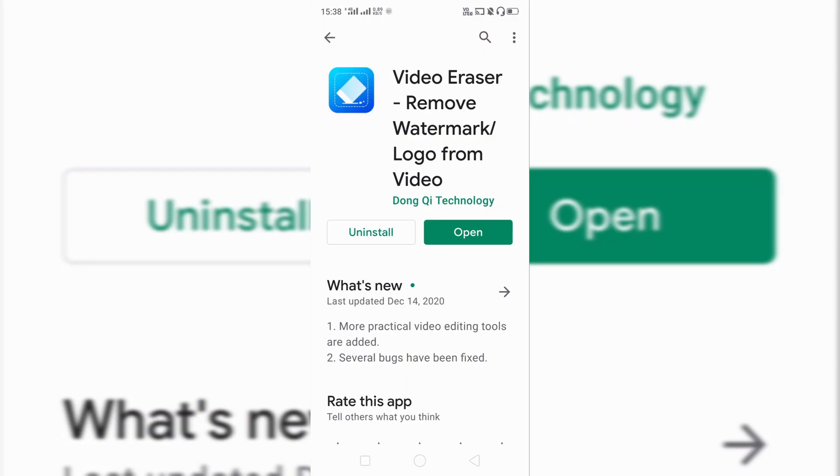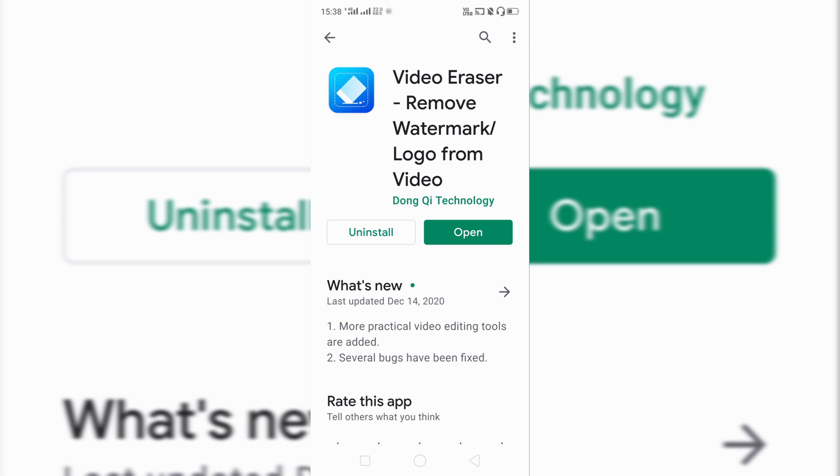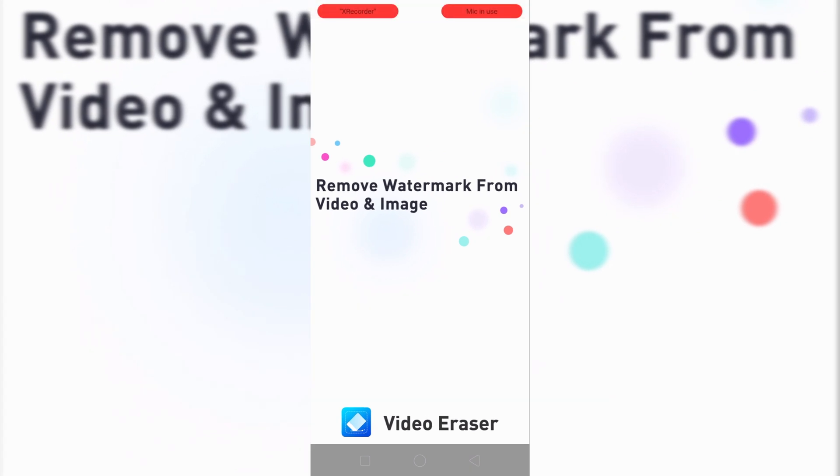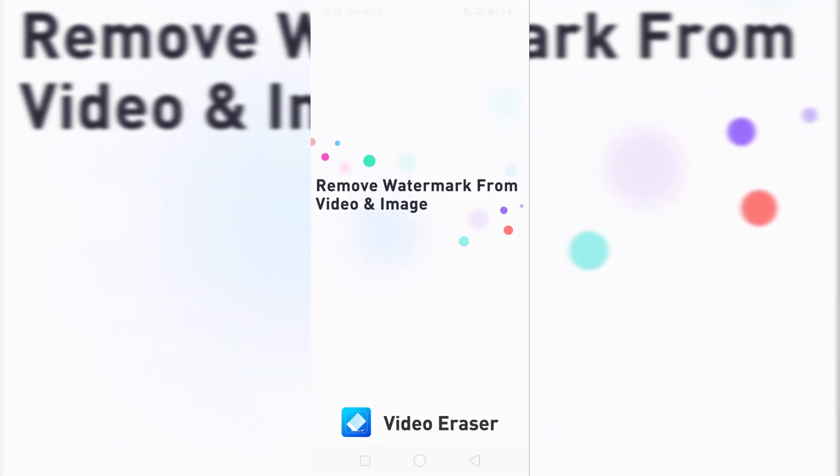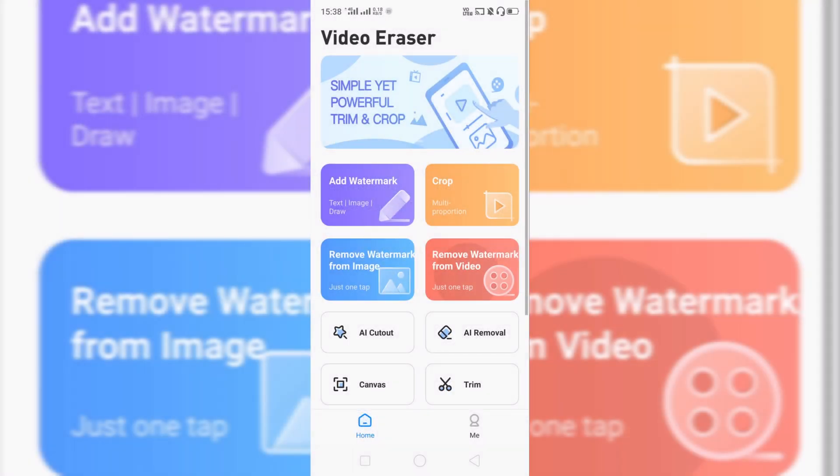First step is to open Play Store and search Video Eraser. I will give the link in the description of this app from that you can download this app. When it opens, click on remove watermark from video and choose the video.